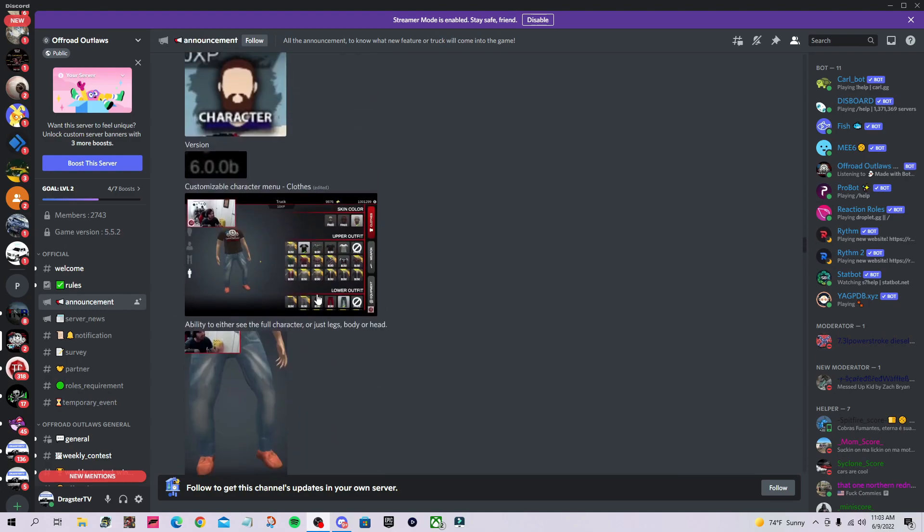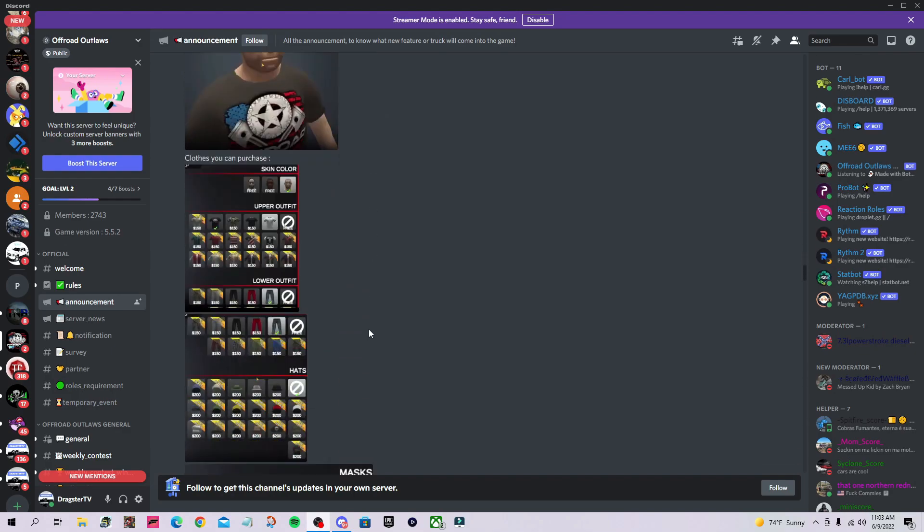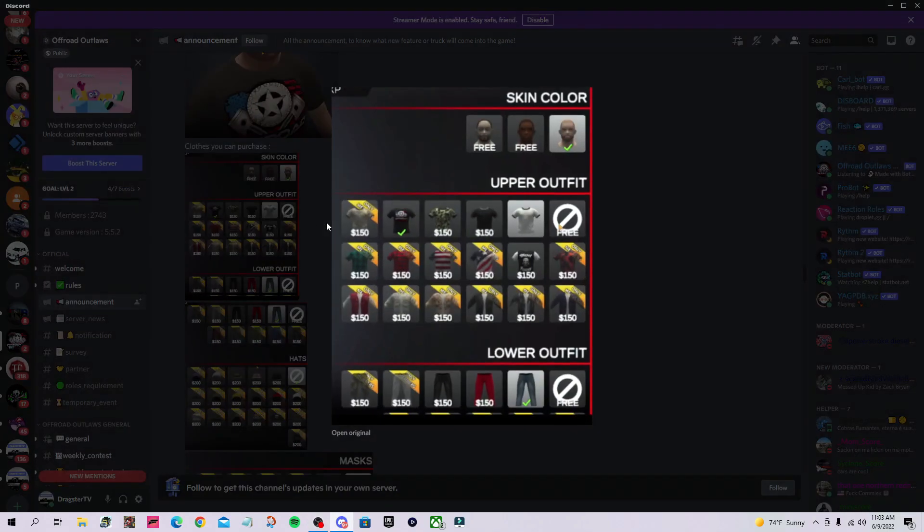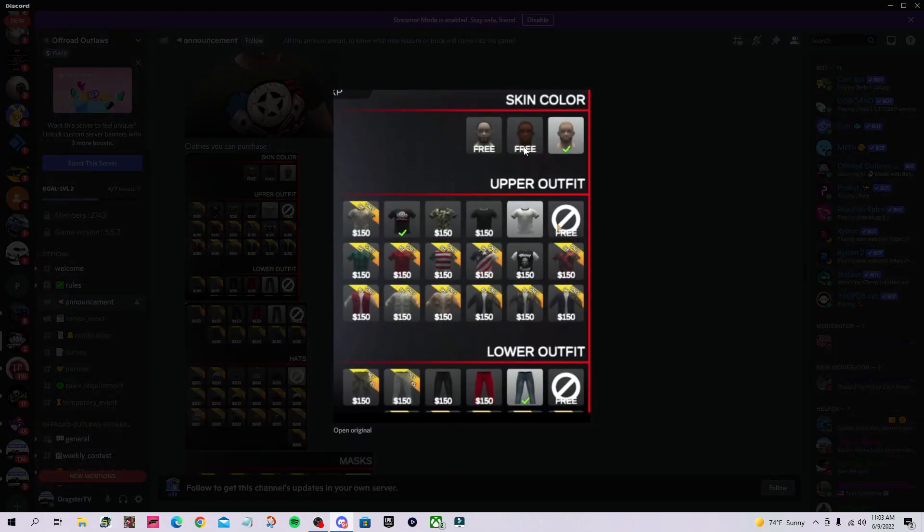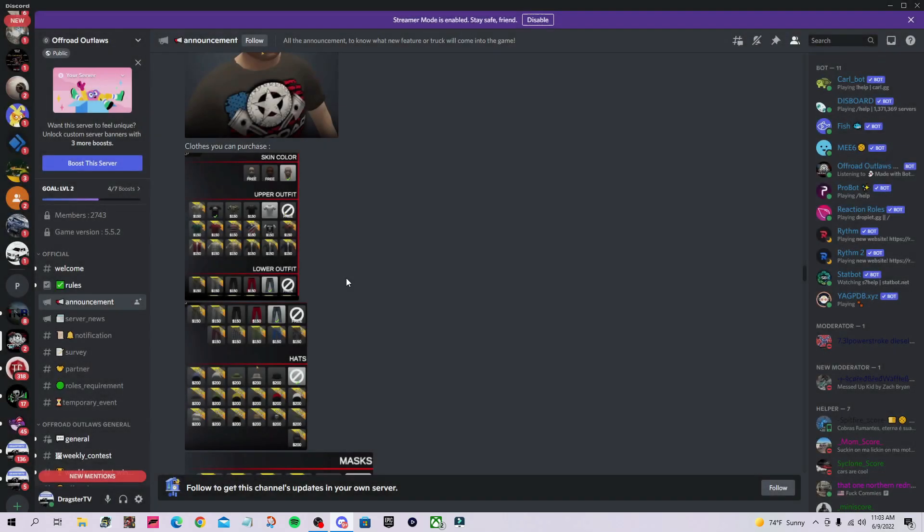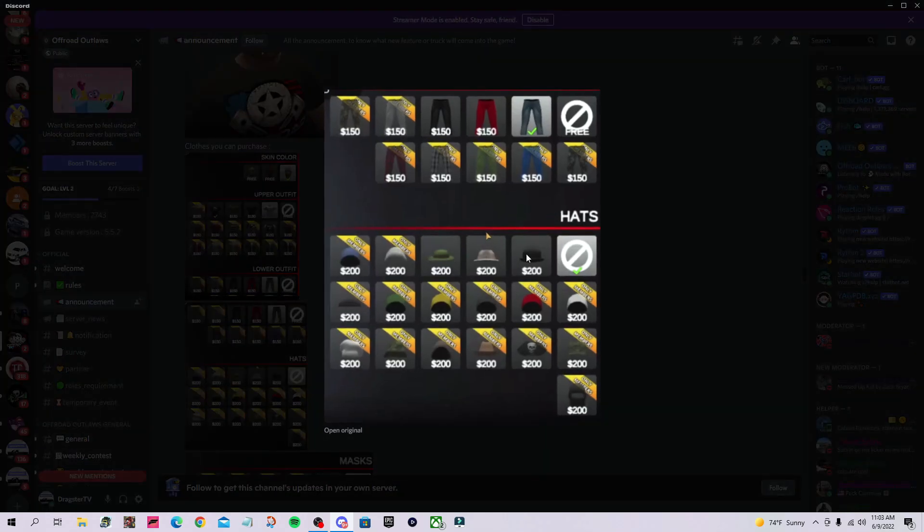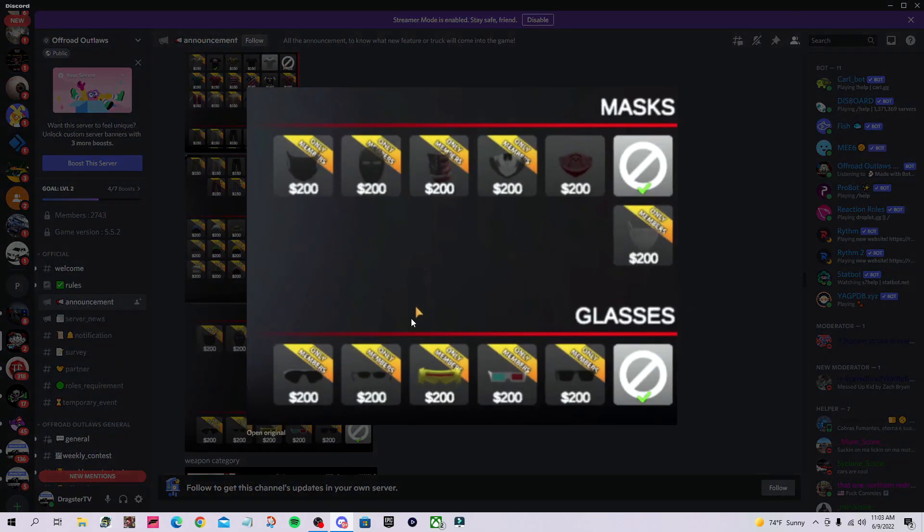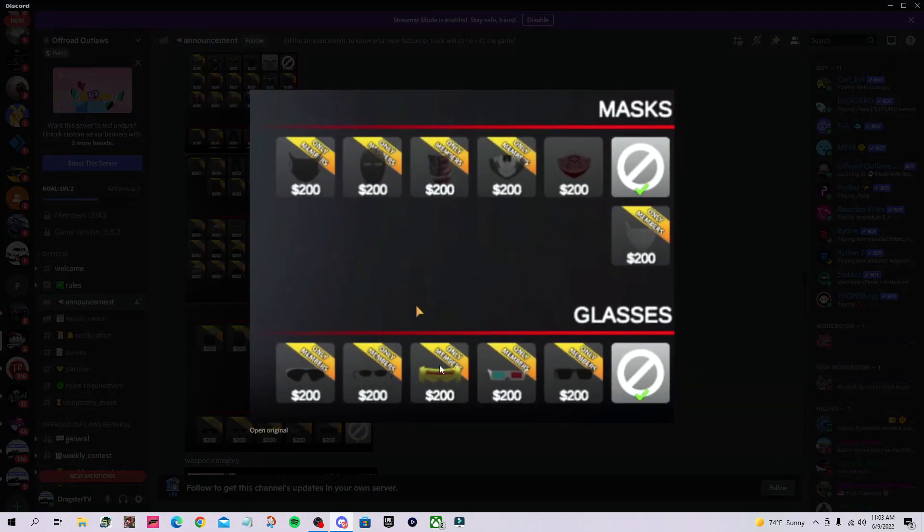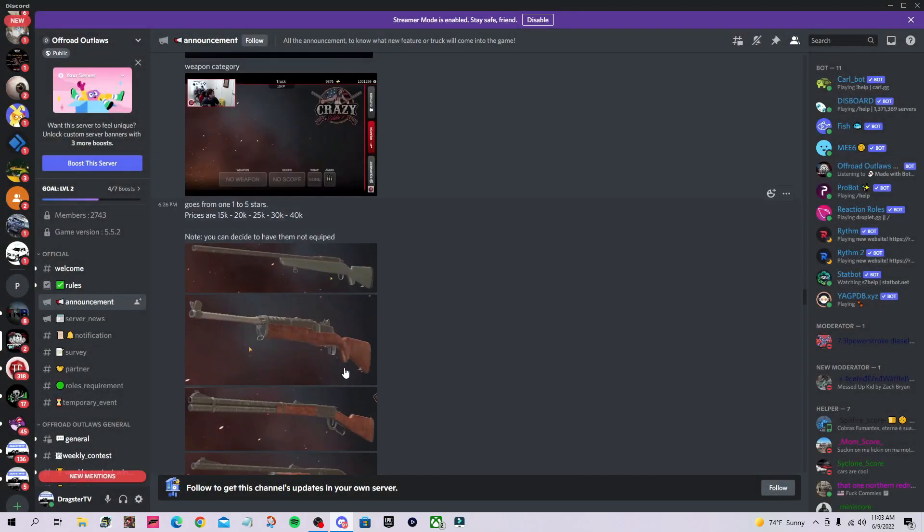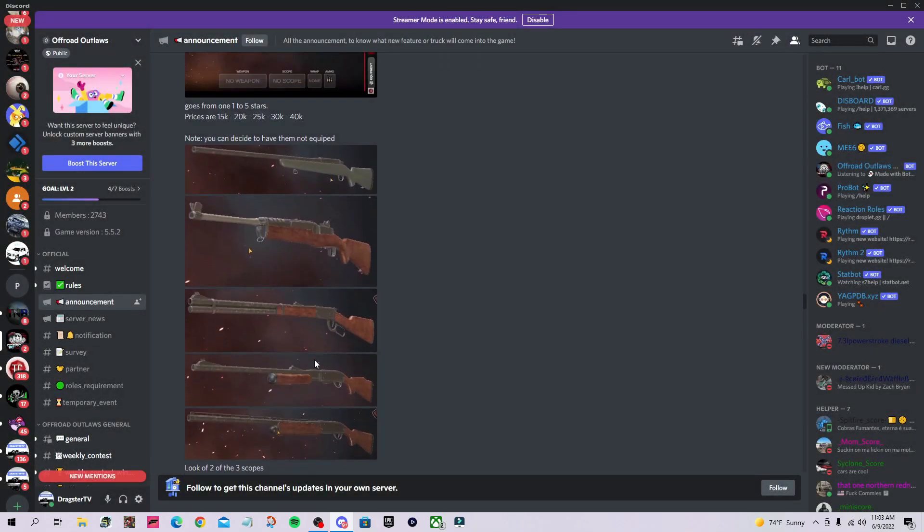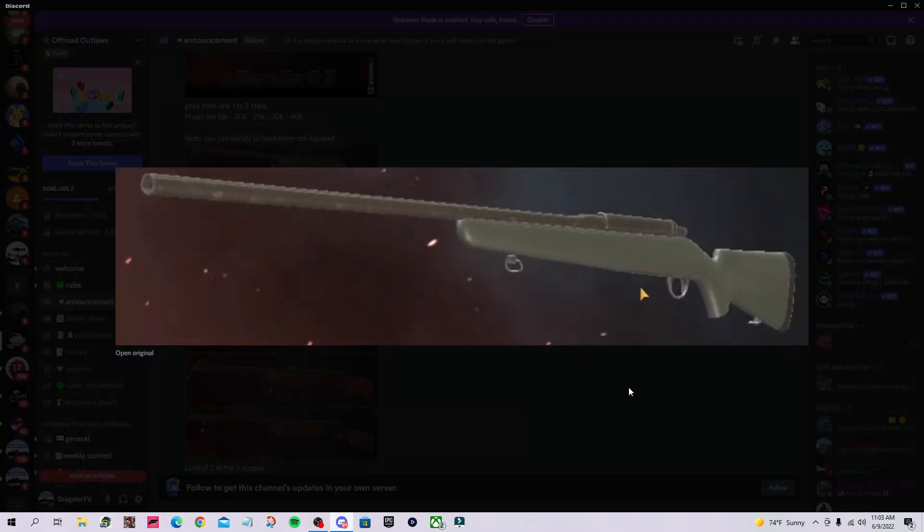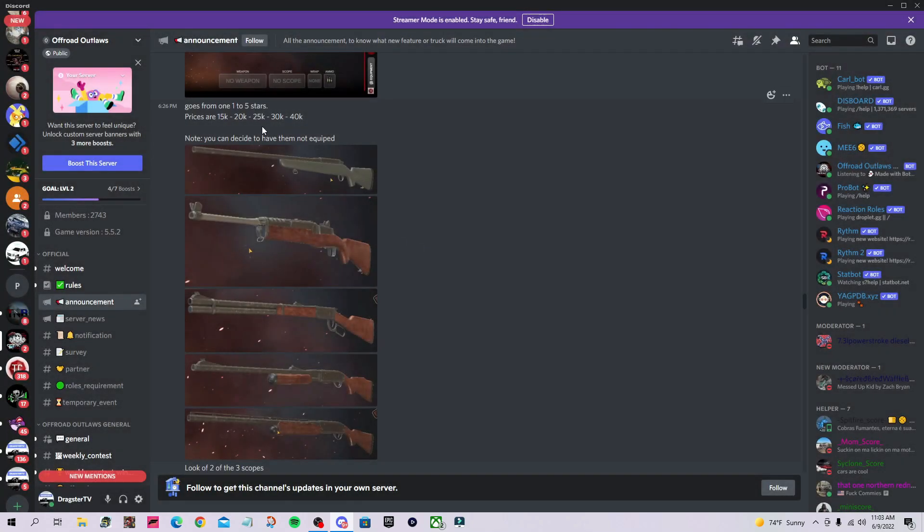You can see members-only clothes, pants, hats, masks, and shades. These are all your weapons—they go from one to five stars with prices of 15k, 20k, 25k, 30k, and 40k. There are also scope options and wraps.